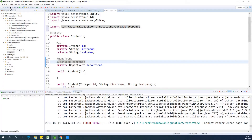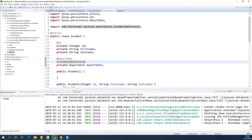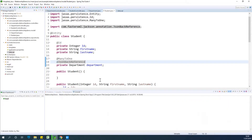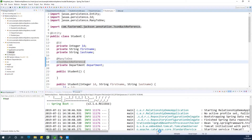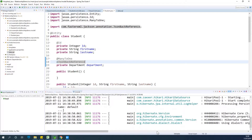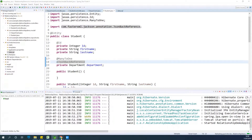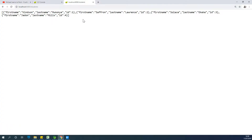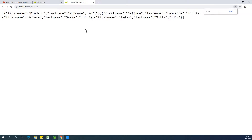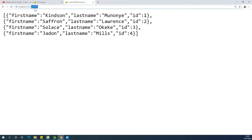Let's save and run to confirm the infinite recursion is gone. After refreshing, you'll see the infinite recursion is gone. However, there's also a new problem: our department ID is now missing from the student response as well, so we need to figure out what to do.